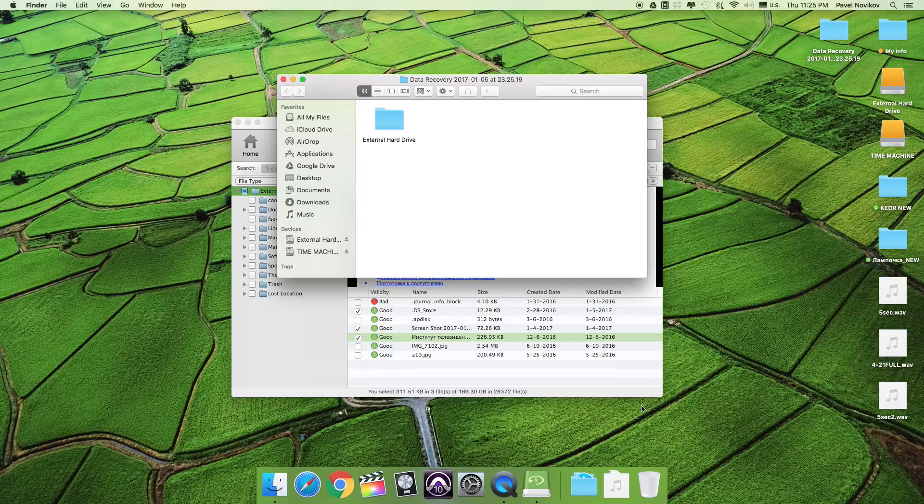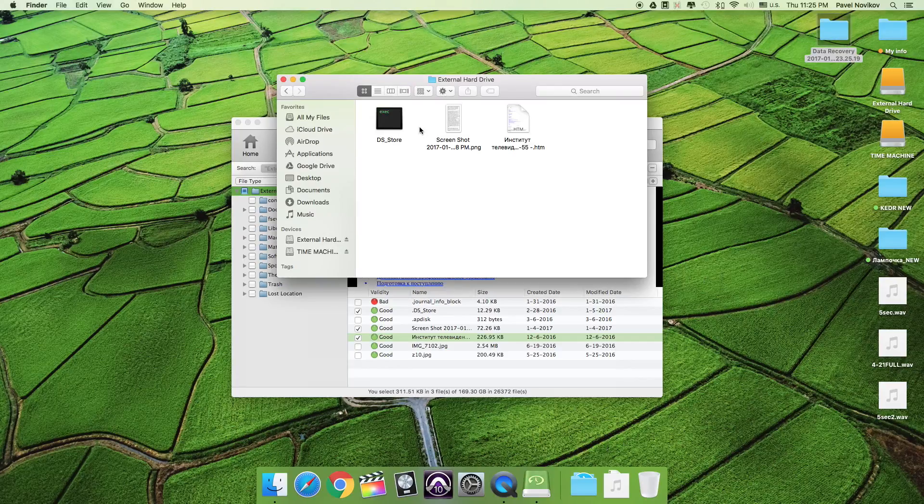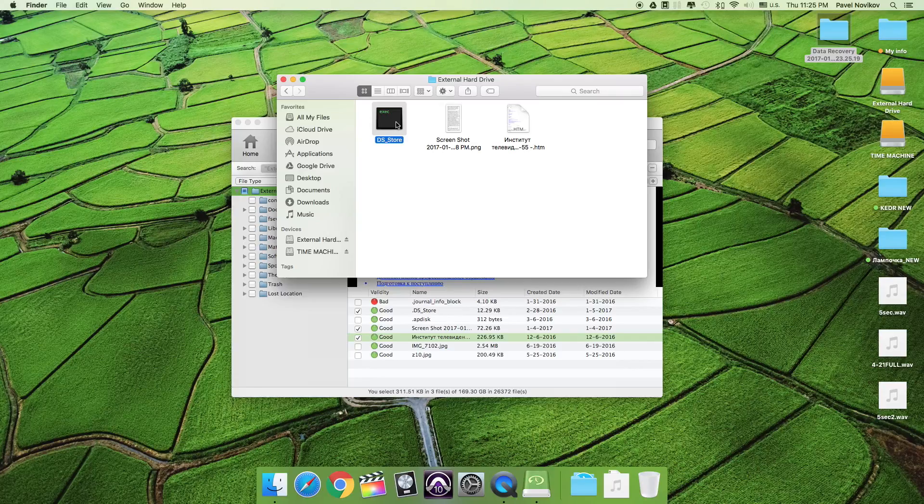There is a new folder data recovery on my desktop, and inside I can see all my recovered files.